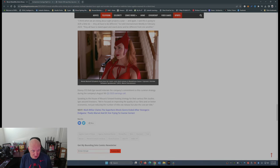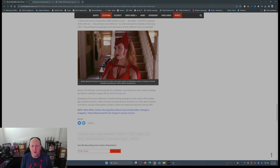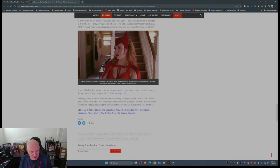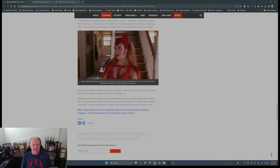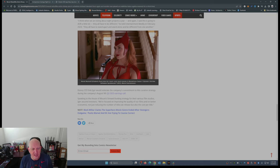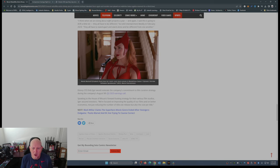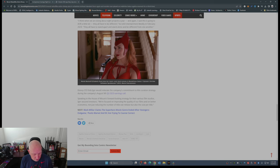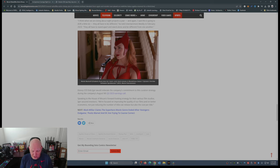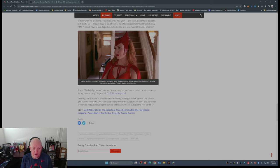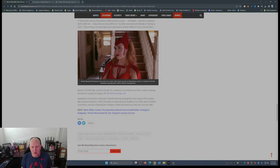Disney CEO Bob Iger reiterated the company's commitment to this curation strategy during the company's August 9th Q3 2023 earnings call. Speaking to the House of Mouse's forward-looking strategy for their various film studios, Iger assured investors, "We're focused on improving the quality of our films and on better economics." Speaking of which, how much does each one of these series cost? What's the production budget? I'd be curious to see not just reducing the number of titles we release, but also the cost per title.